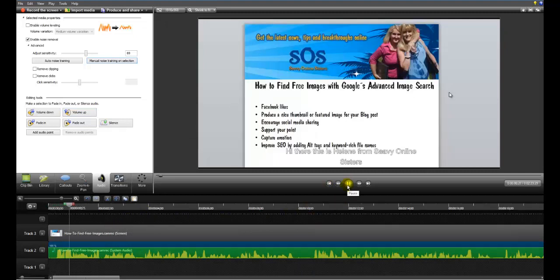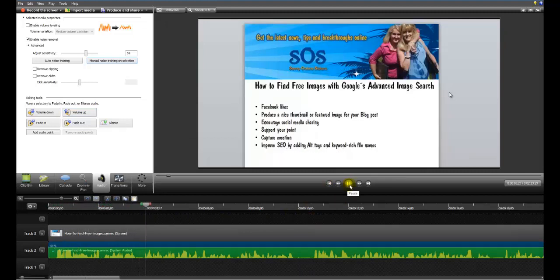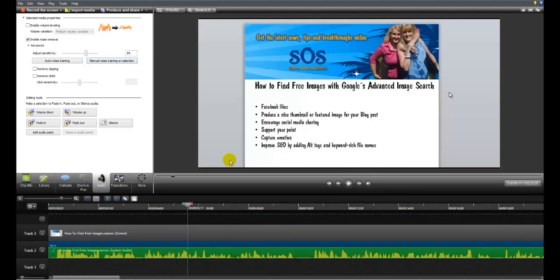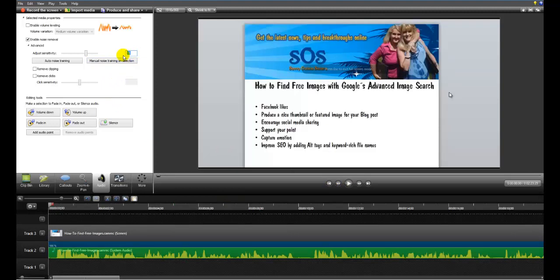Hi there, this is Eileen from Seven of the Online Sisters. I just want to shoot you a short video. Now that audio has got a lot better. But we could actually do with improving a little bit more.